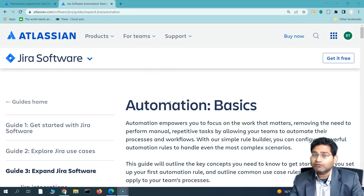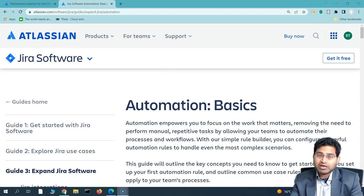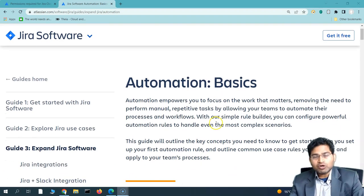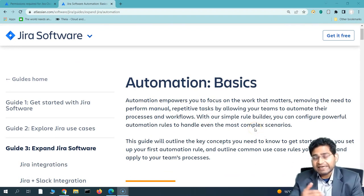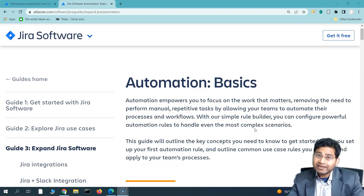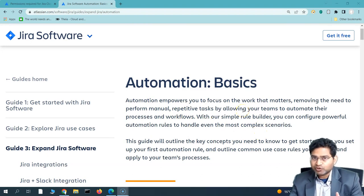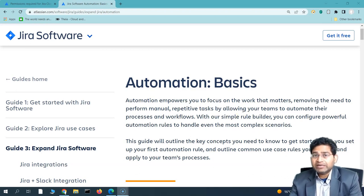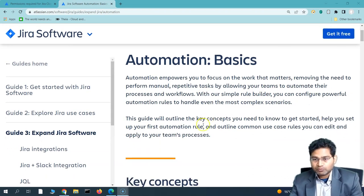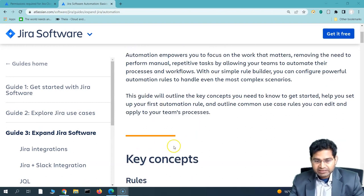I'd highly recommend visiting the official Atlassian documentation for more detail, but I'm already reading through it and creating this tutorial for easier and expedited learning. Jira automation empowers you to focus on work that matters — anything repetitive or that can be automatically handled, you can build a rule around. For example, if all subtasks are complete, why not build an automation rule to complete the parent task automatically?